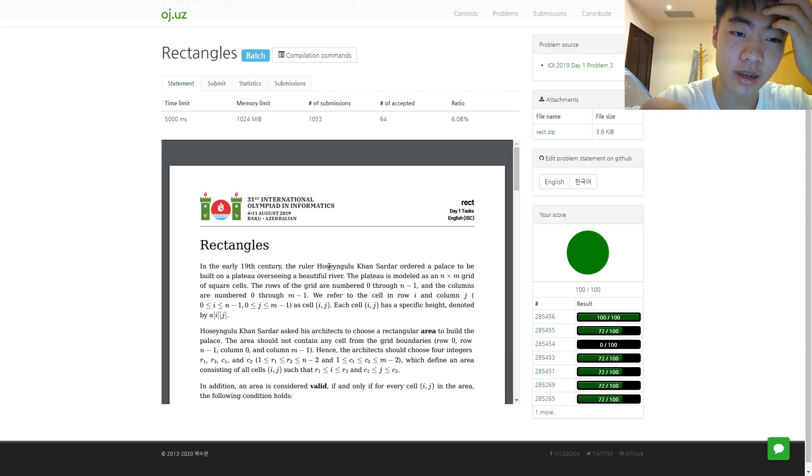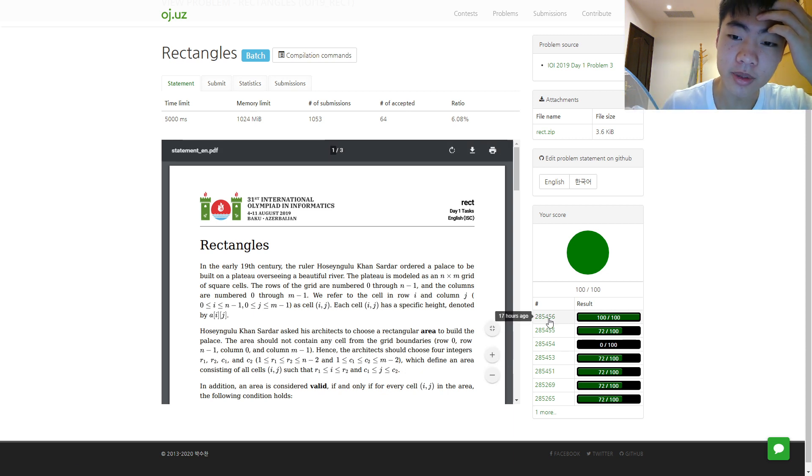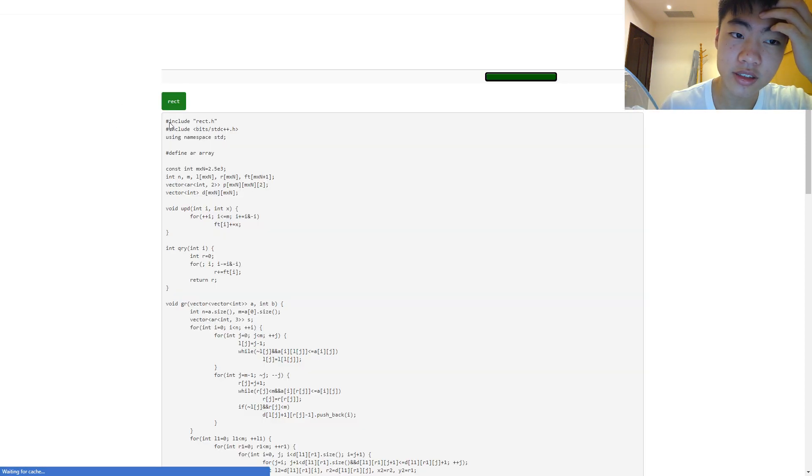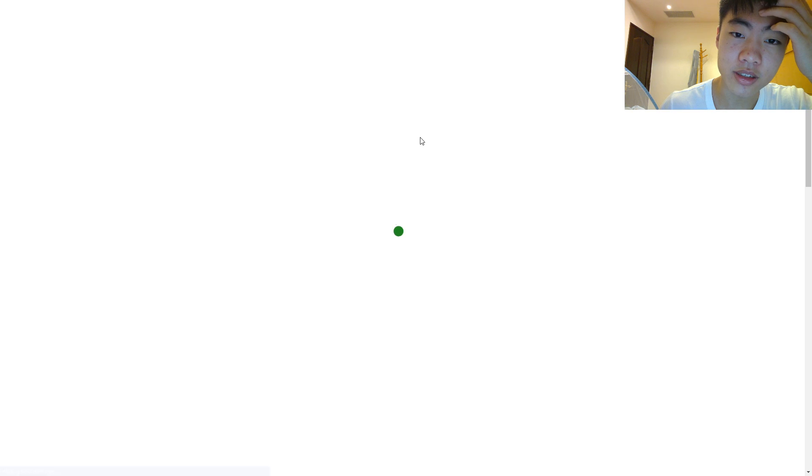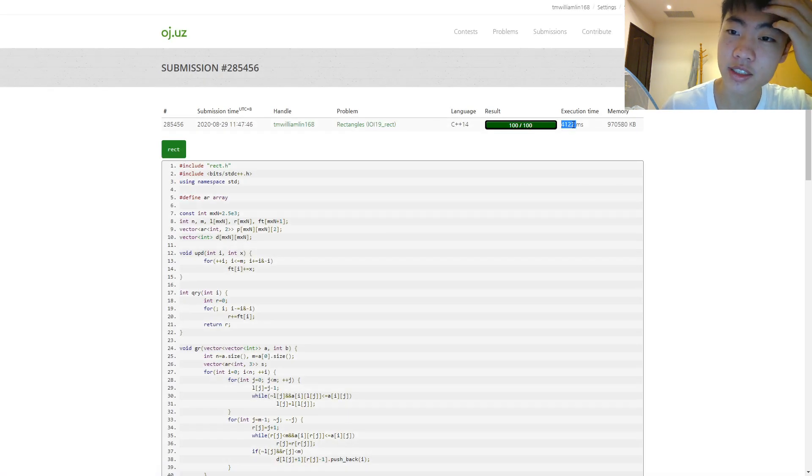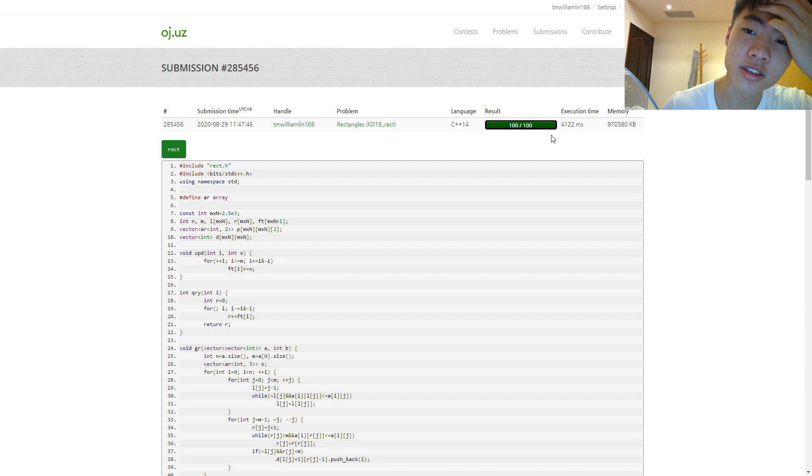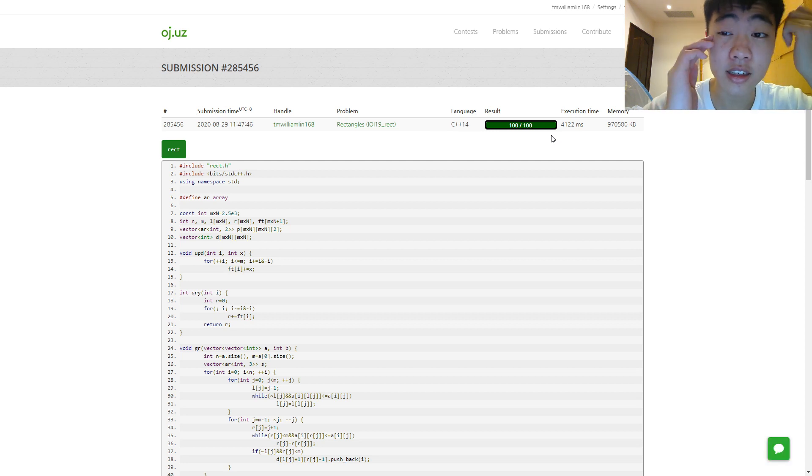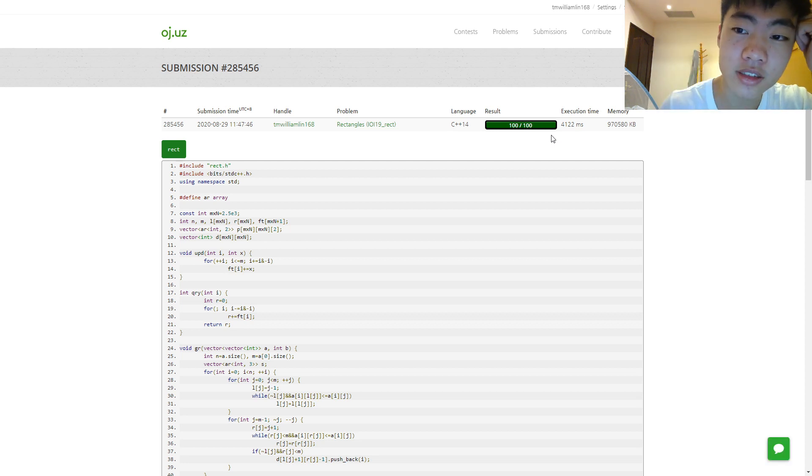But then, like, after this optimization, the time limit is five seconds, but it only barely passes in four seconds. I still think that the judge at the actual IOI would be much faster now.